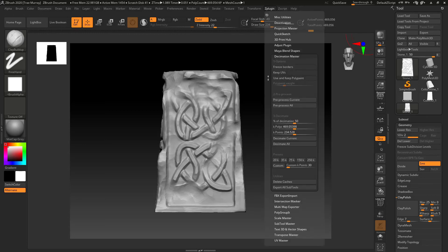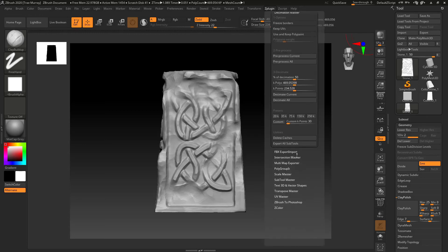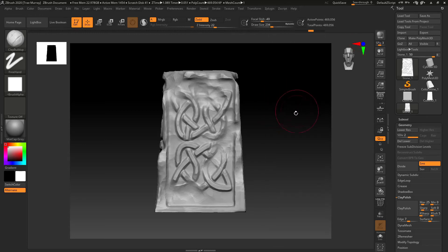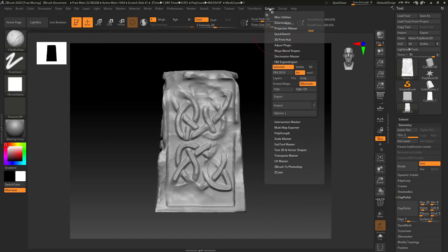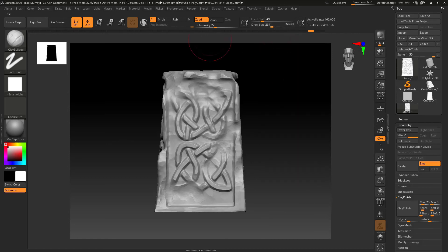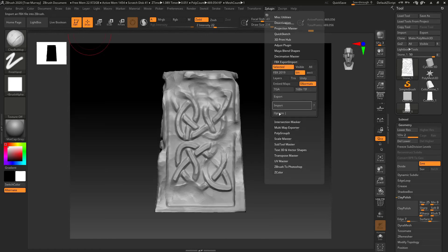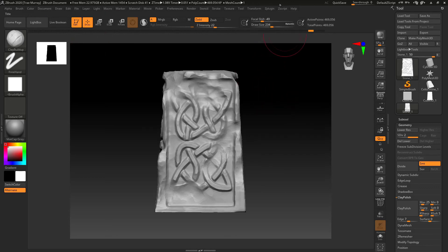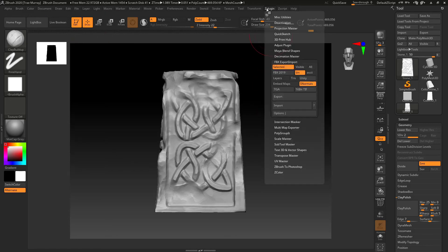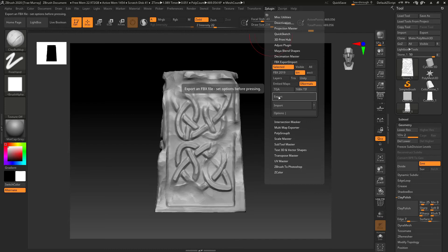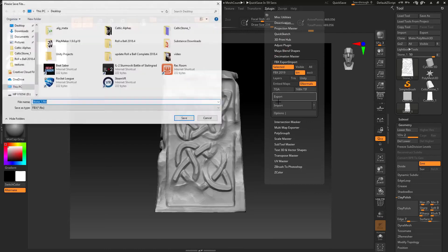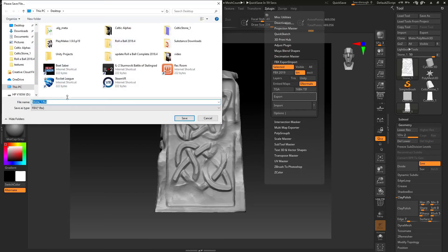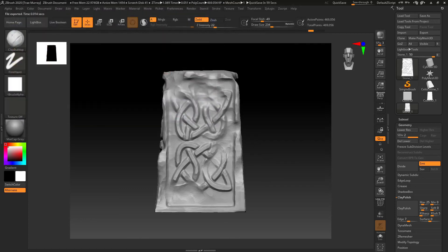Instead of exporting it out as an OBJ, I decided to go for the FBX export. I like this because you can smooth the normals. It selects smooth normals on the FBX export, which I think makes for a cleaner high poly mesh. So I'll label this my stone high.